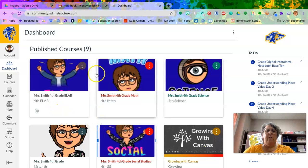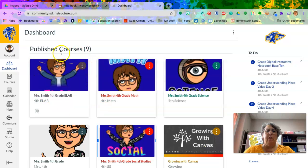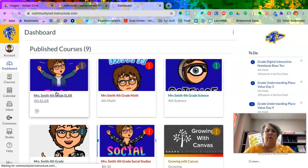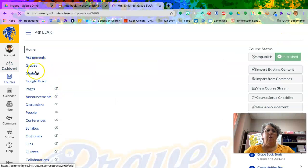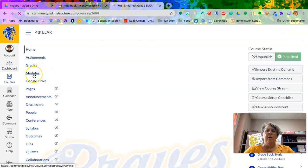When you get into Canvas, the next thing you need to do is to pick your ELAR course. When you pick your ELAR course, you're going to go to your modules.